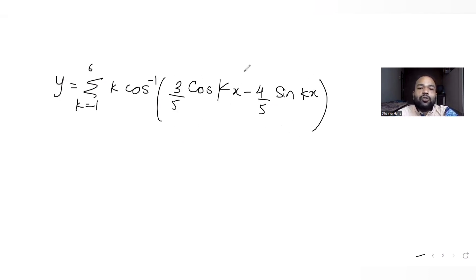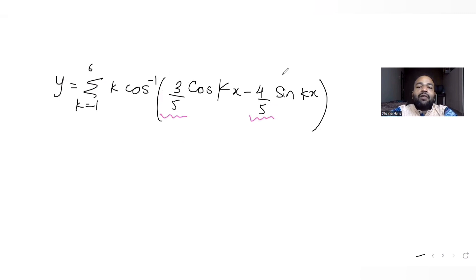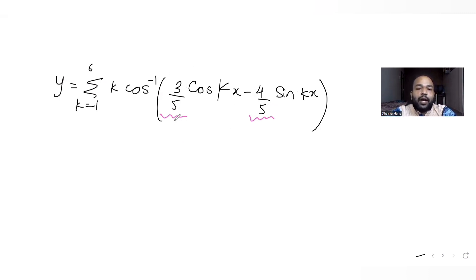The constants present are 3/5 and 4/5. To write the expression in terms of cos, I want the form cos a cos b minus sin a sin b, which equals cos of (a plus b). So I need to match the given expression to that identity.